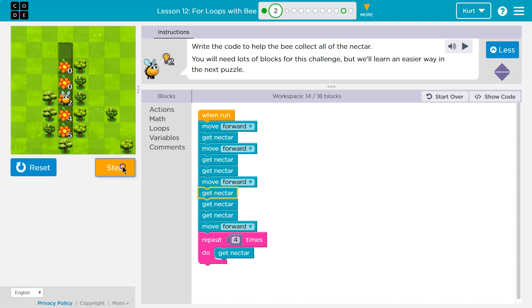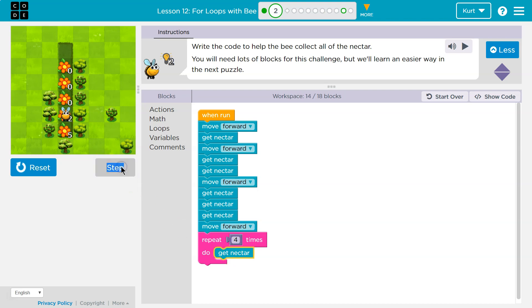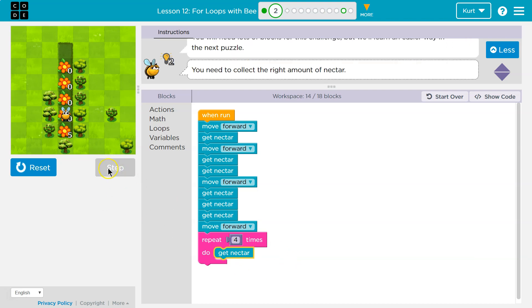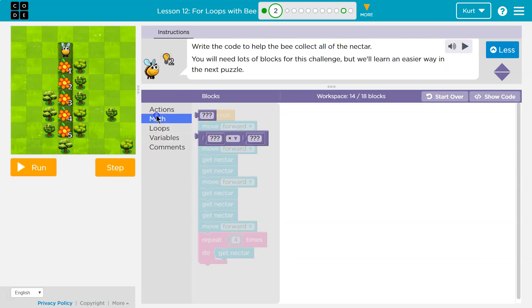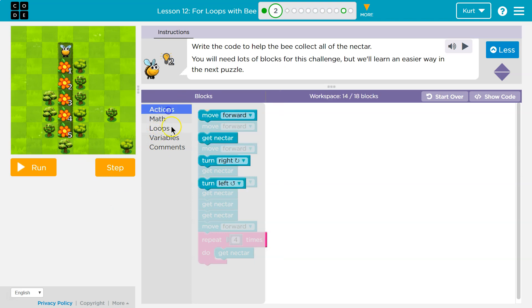and then I should move forward. Now I'm going to get nectar one, two, three times, and then I move forward. And now I'm going to do it five times. I do it four times, I mean, and then finally five. So just about there.